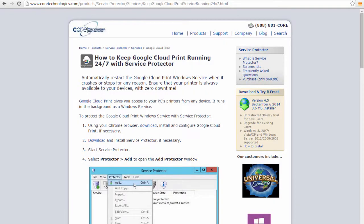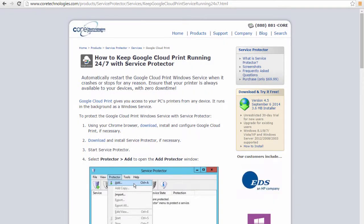Welcome to this video tutorial from CoreTechnologies.com. Today we are going to show you how to automatically restart the Google Cloud Print Windows service when it crashes or stops for any reason. Let's get started.